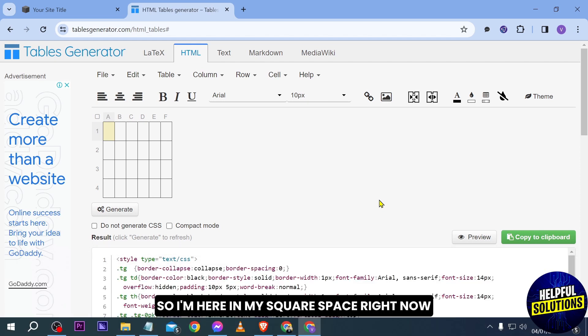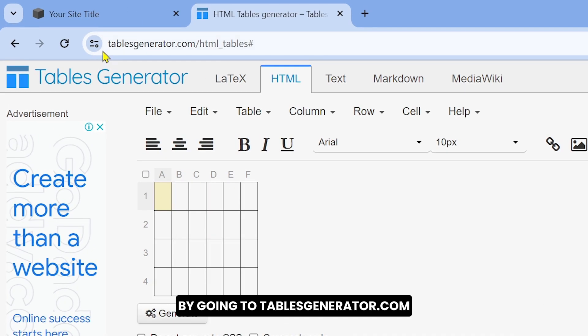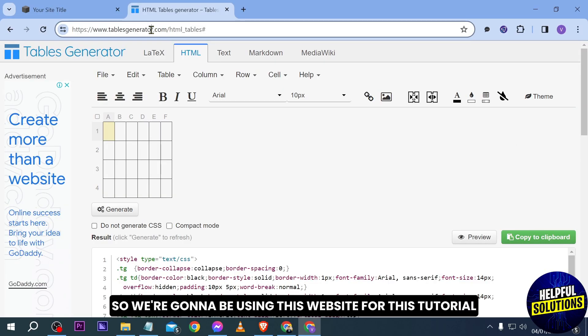So I'm here in my Squarespace right now and I'm going to go ahead and begin adding a table by going to tablesgenerator.com. We're going to be using this website for this tutorial.